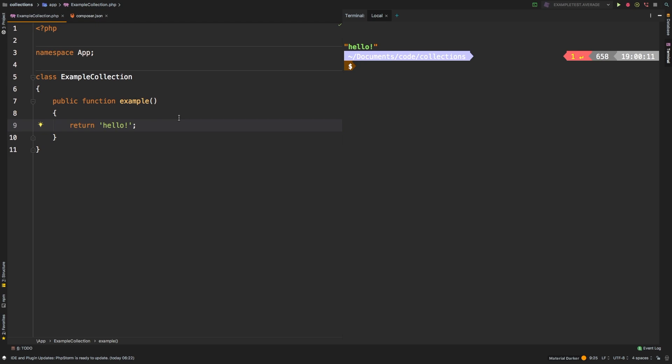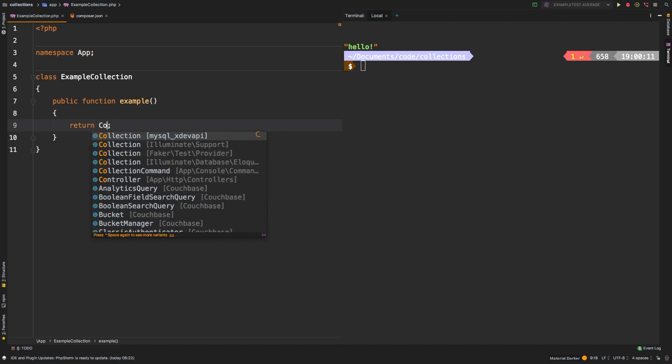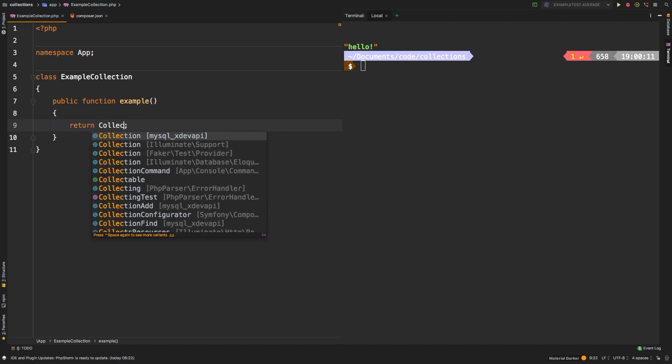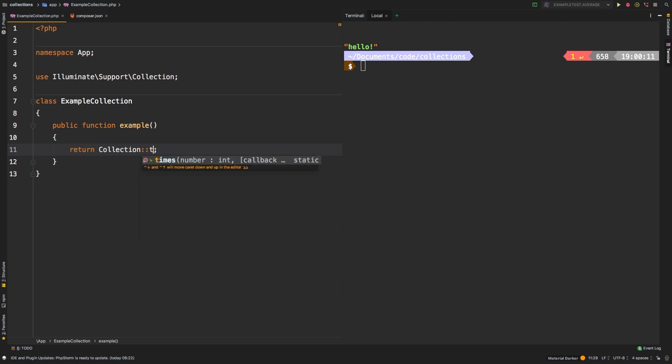Times is a static method that will pass in each of the values in a collection to your callback. So let's dive in to our first example. As I mentioned before, times is a static method. So you would call it in the following manner: you'll say collection, and that's illuminate support collection, notice it is imported up here. And then you call the times method.